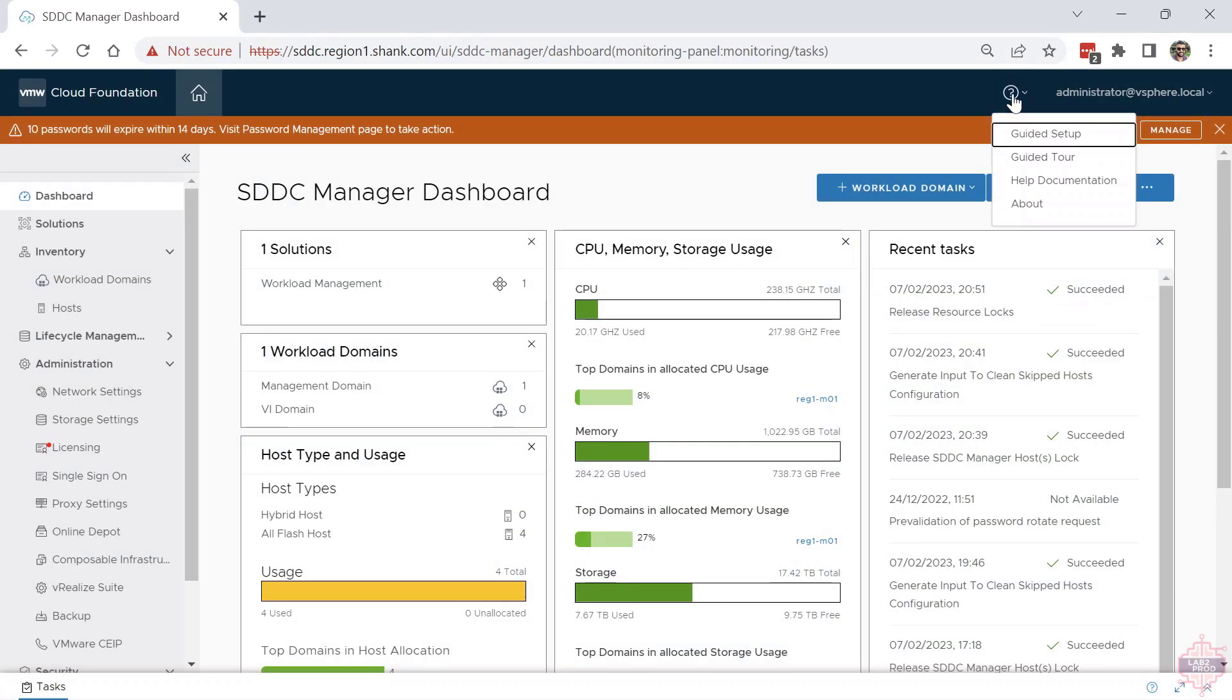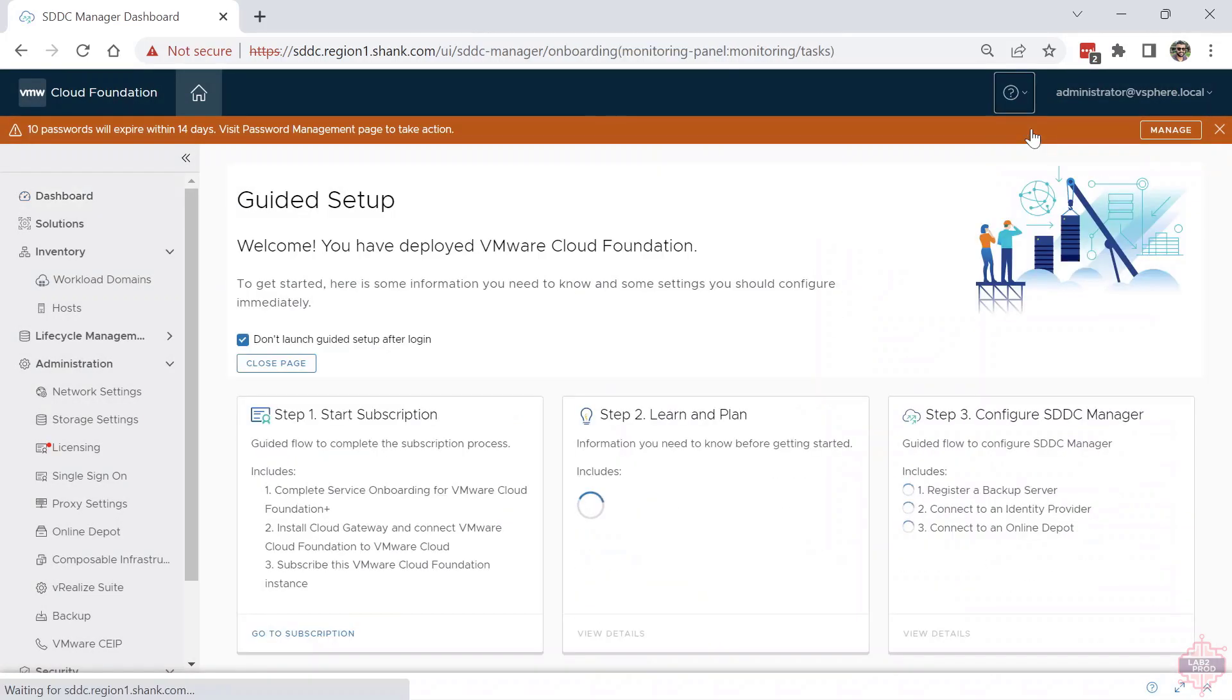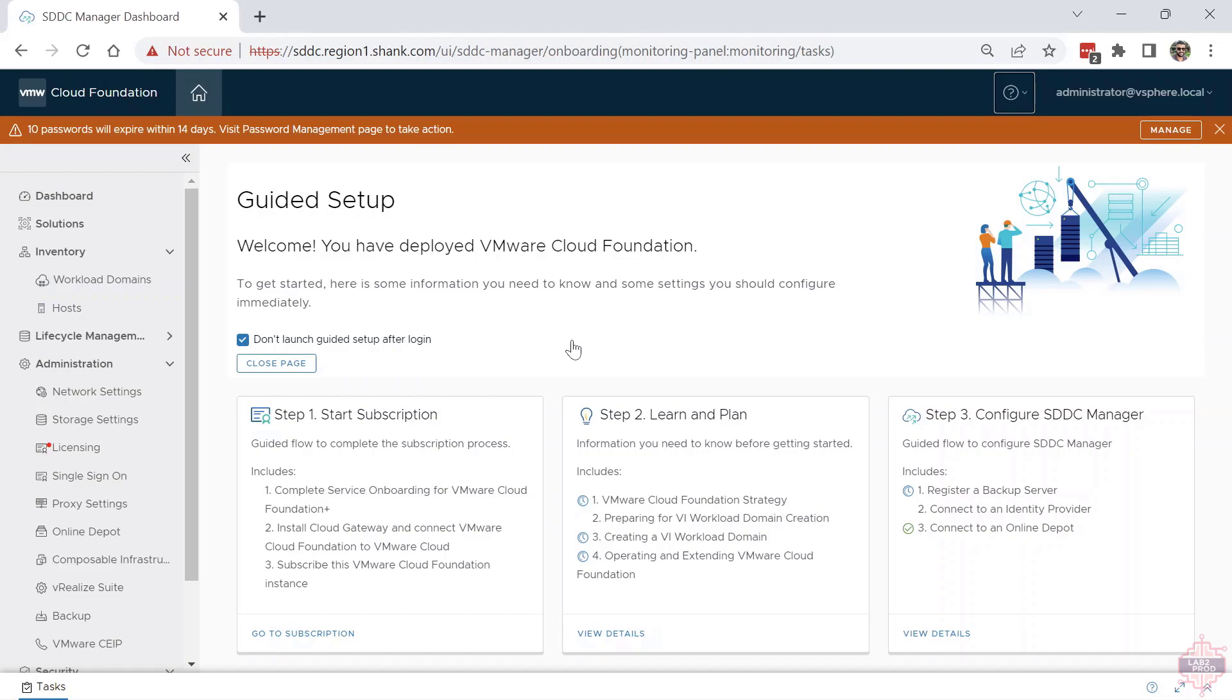The next one is the guided setup. In guided setup there are three steps. Step one: Start Subscription. So that's all your VCF Plus, Cloud Services Gateway subscription, cloud-based modeling type stuff. I won't be able to go into that in this course because I don't have access, but that is where you would go if you wanted to start with the guided tour.